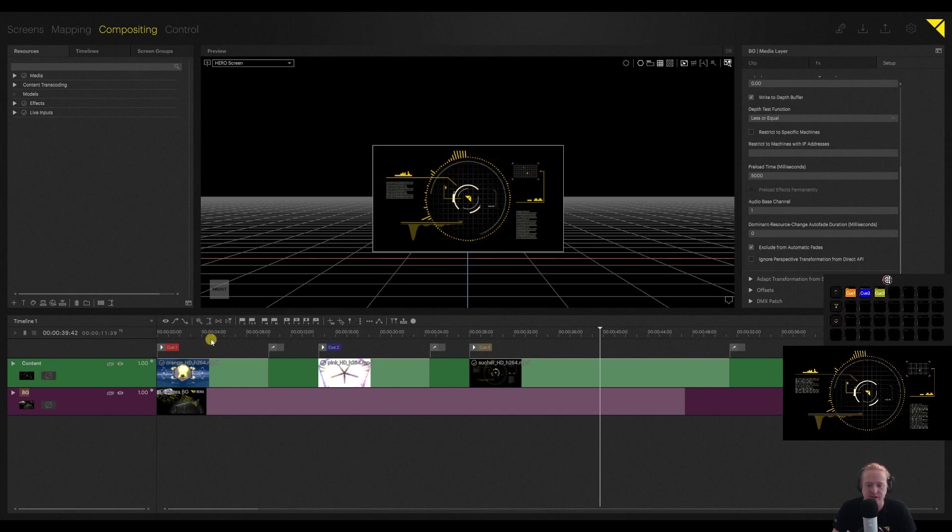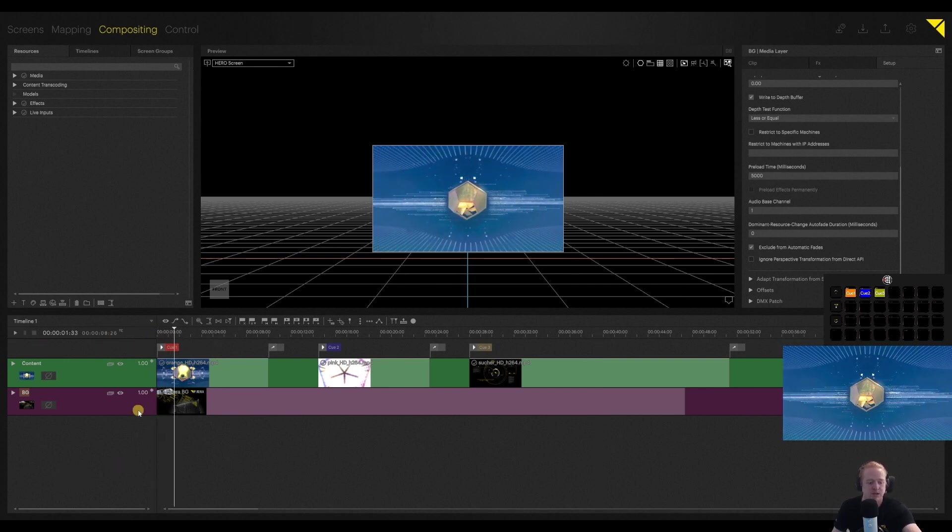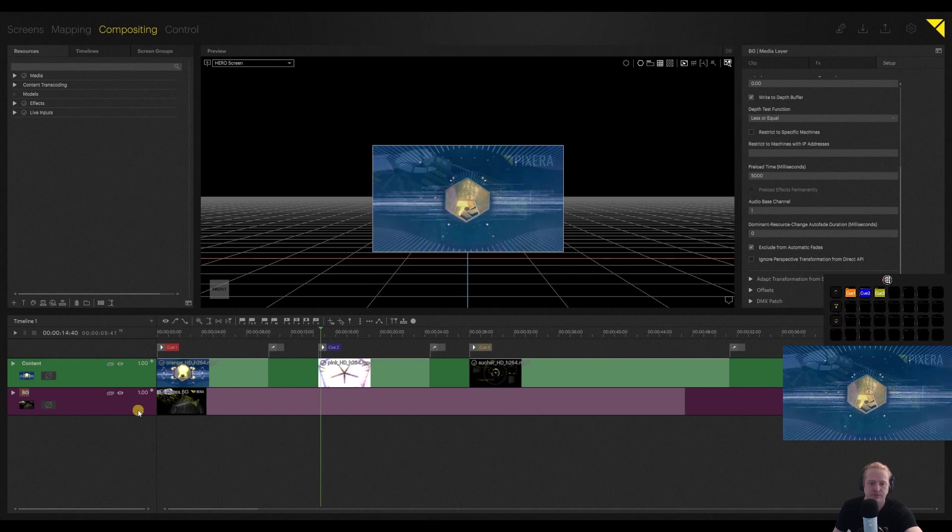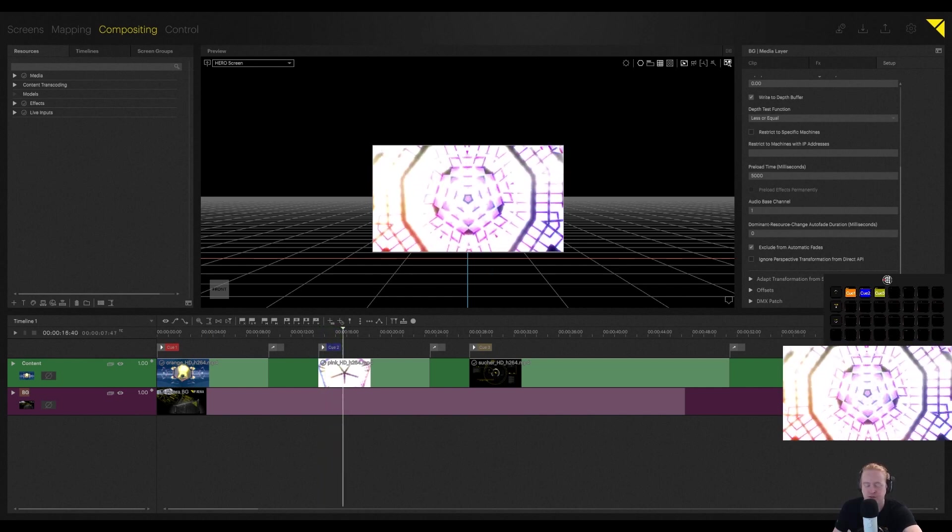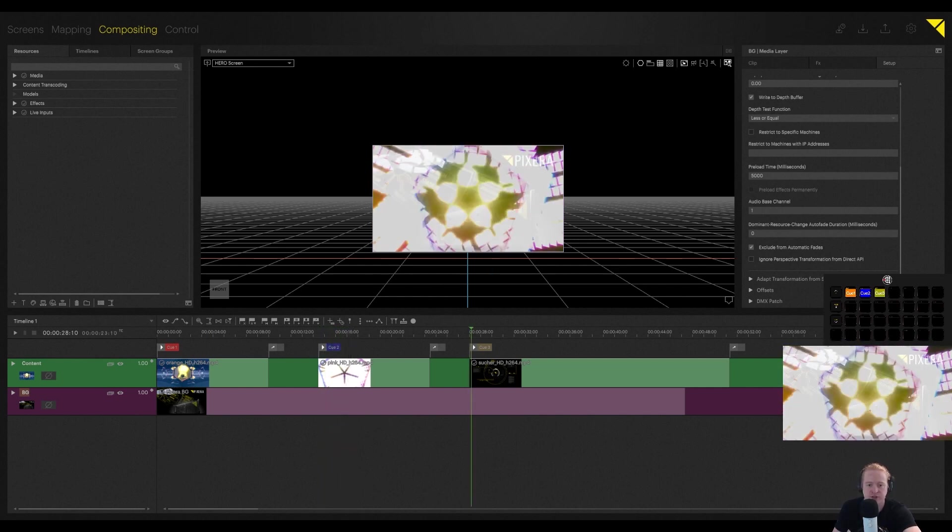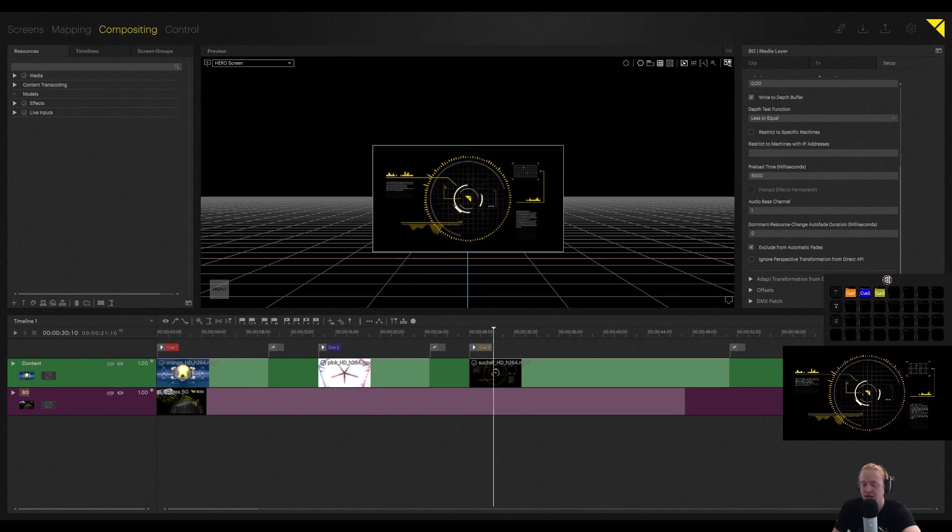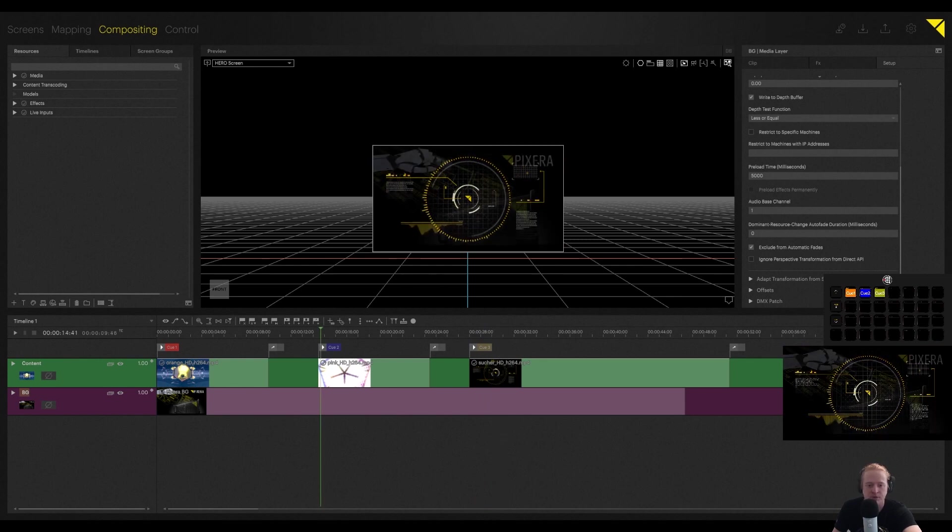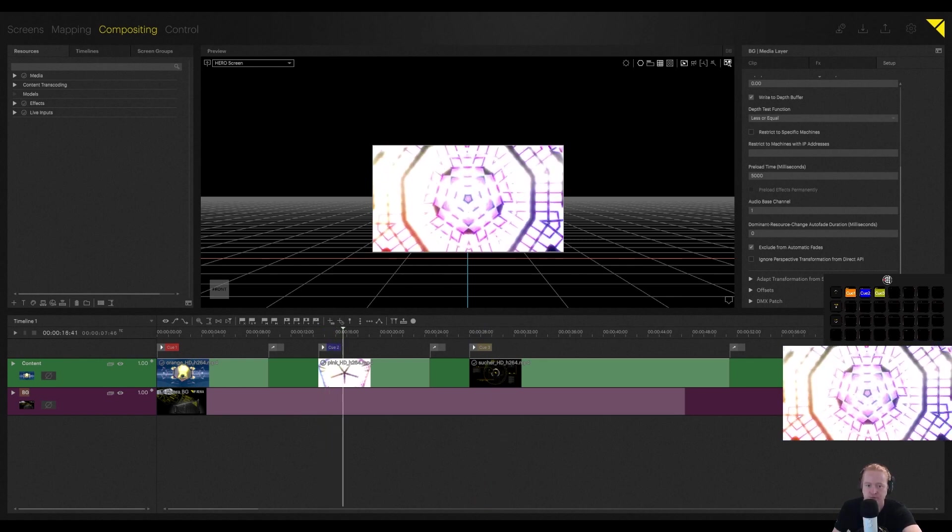Let's see what happens once I restart the timeline. So if I hit play now, I go to q2, we see that that Pixera splash image is now remaining up while I jump between these cues.